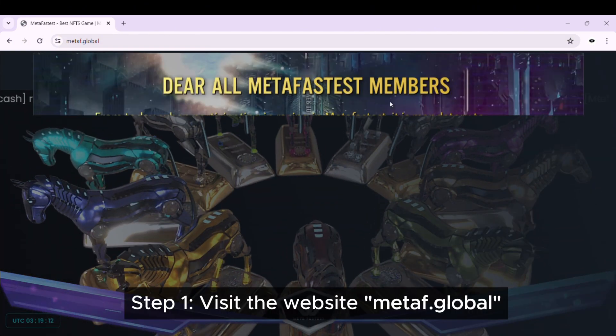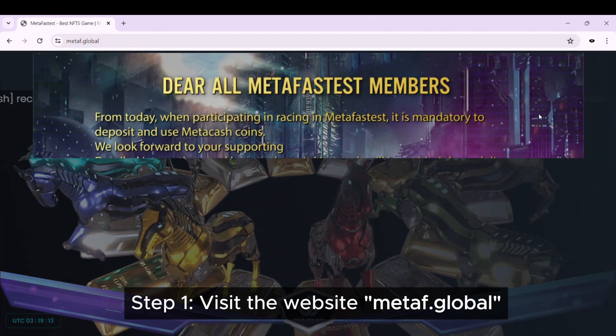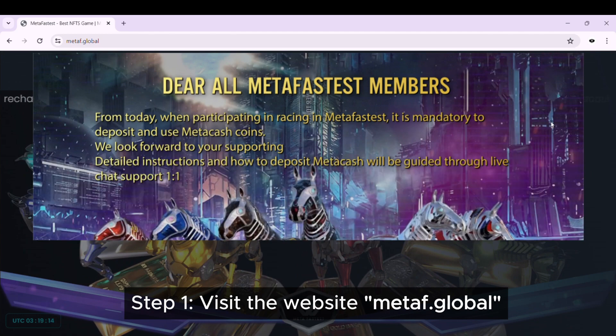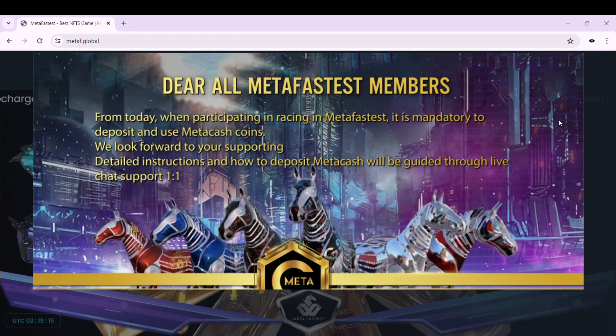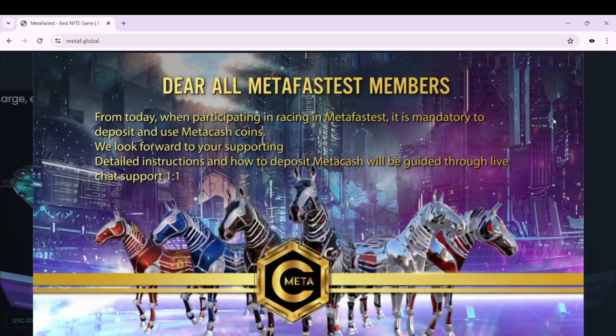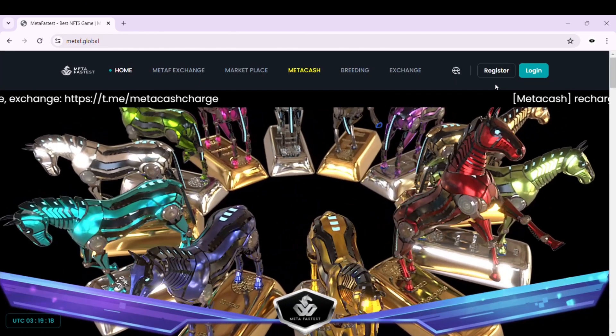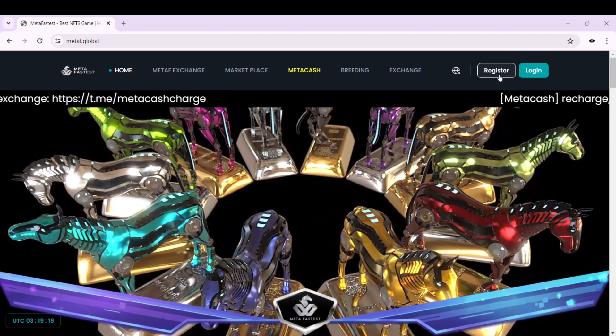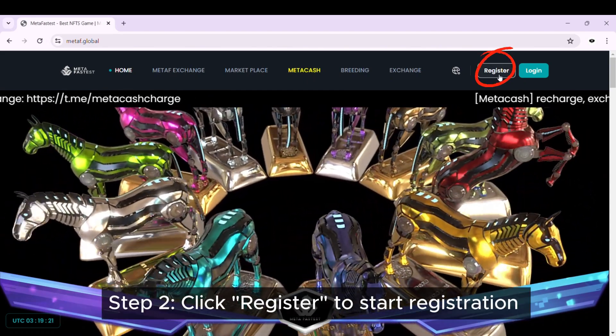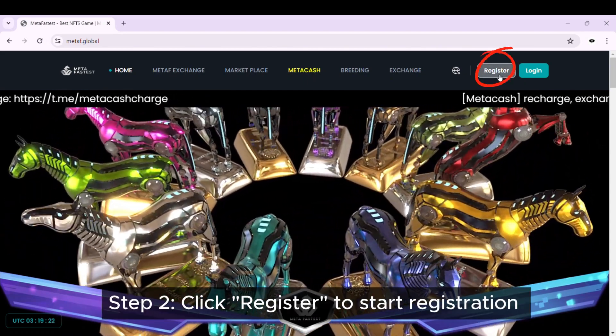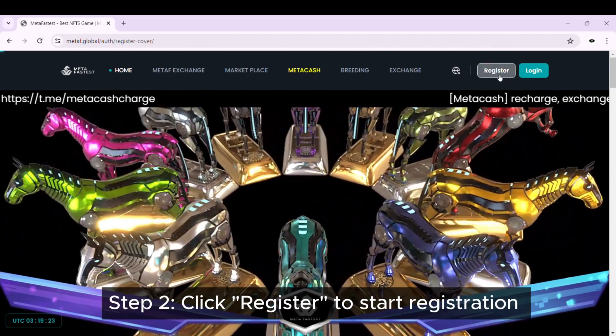Step 1: Visit the website Metaf Global. Step 2: Click Register to start registration.